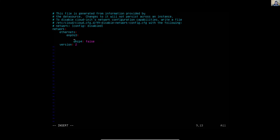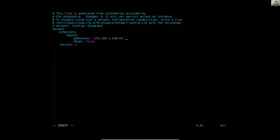Change DHCP to false. Be careful with the alignment. Under addresses, we will add the IPv4 and IPv6 addresses. For the subnet mask, in my case it is 24. The IPv6 address — in my case I'm using this.